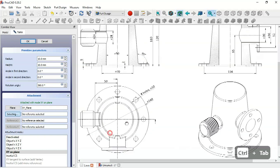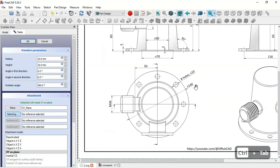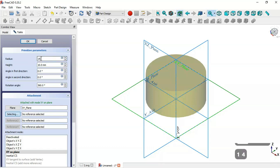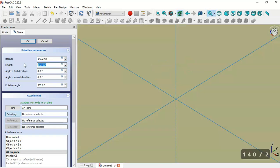In the top view we can see a diameter of 140 for this cylinder and a height of 5. We'll change the radius to half of 140, so set 70, and the height to 5, then click OK.